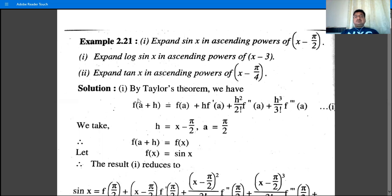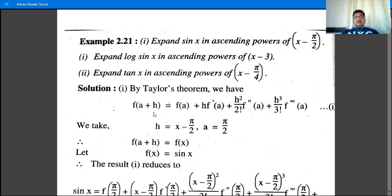Taylor's theorem states: f(a + h) = f(a) + h·f'(a) + h²/2! · f''(a) + h³/3! · f'''(a) + ... Take h as (x - π/2). Here, a + h = x means h = x - a. Comparing (x - π/2) with (x - a), we get a = π/2.